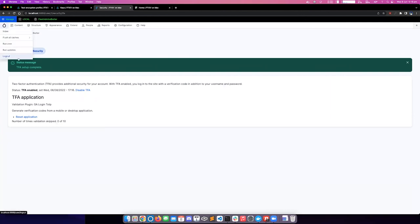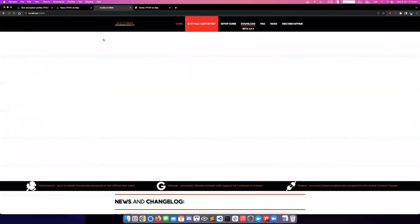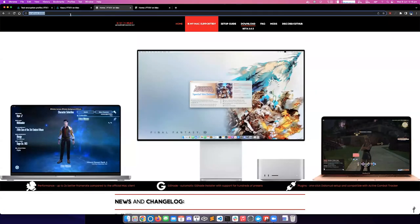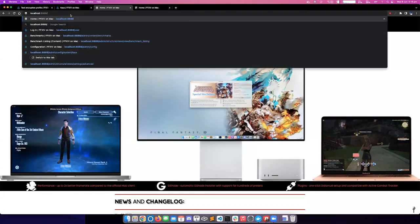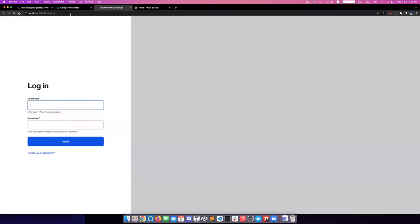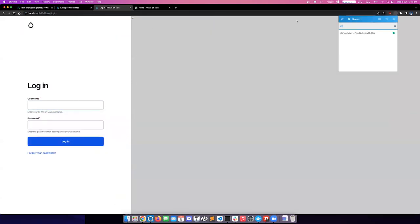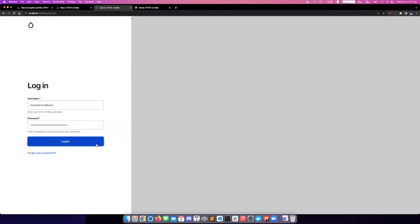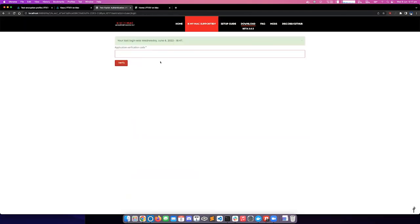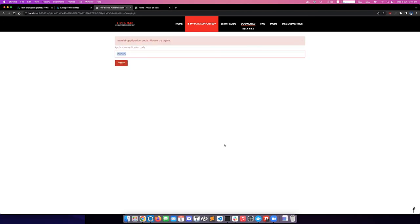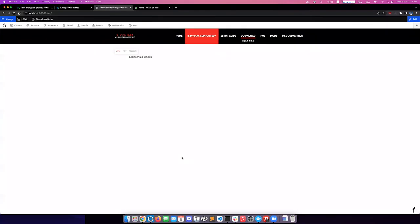So if I go ahead and log out and log back in, it's prompting me for my two-factor authentication code. And if I put in a bogus code, it doesn't work. I have a code from my authenticator application, 575458. And now I'm logged into my Drupal website.